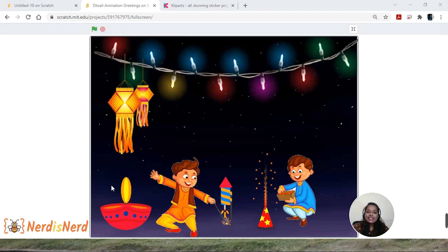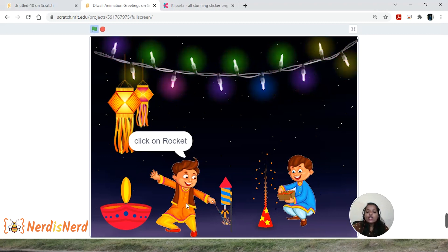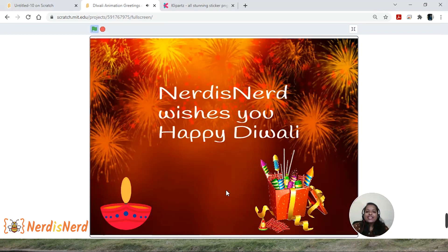Let's learn to create this greeting animation — let me play and show it to you. When I click on the green flag, it says 'click on rocket.' The rocket goes up and when it bursts, it displays a message on the screen.